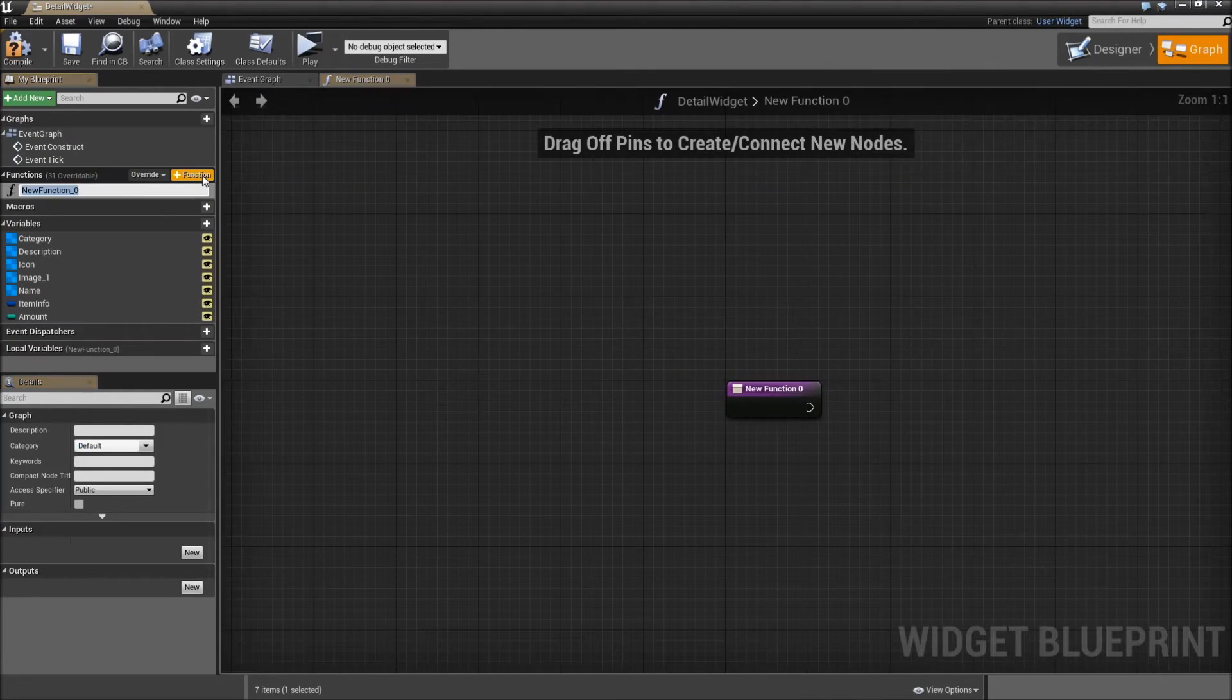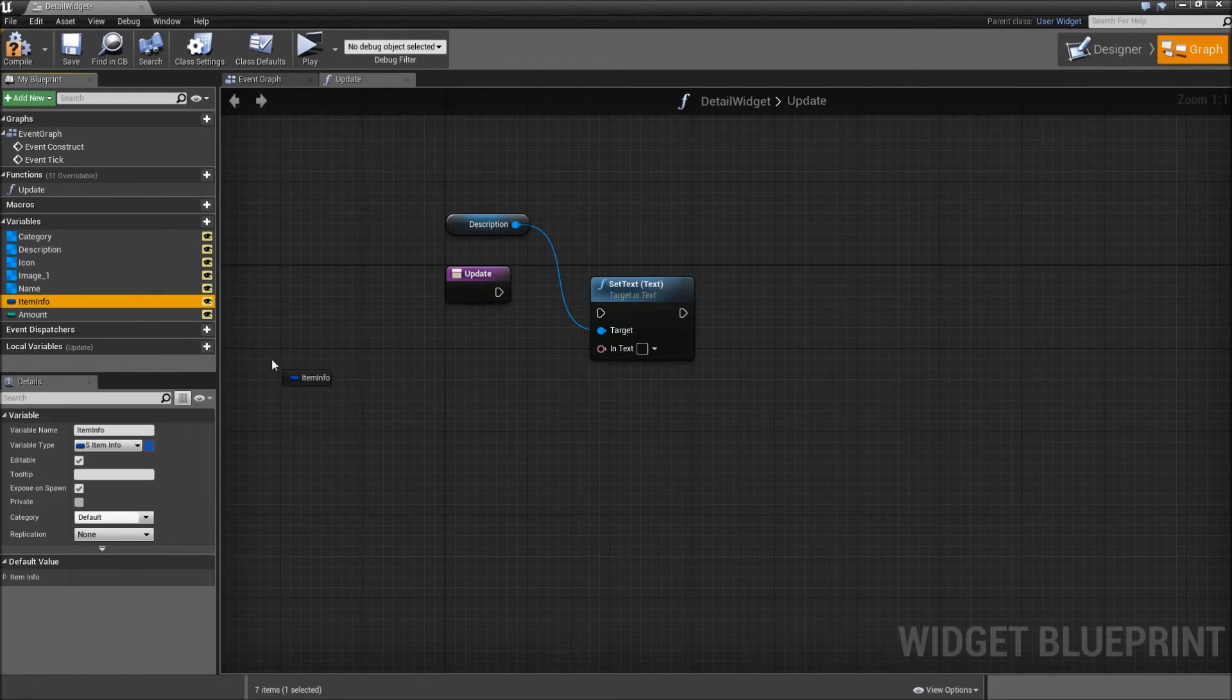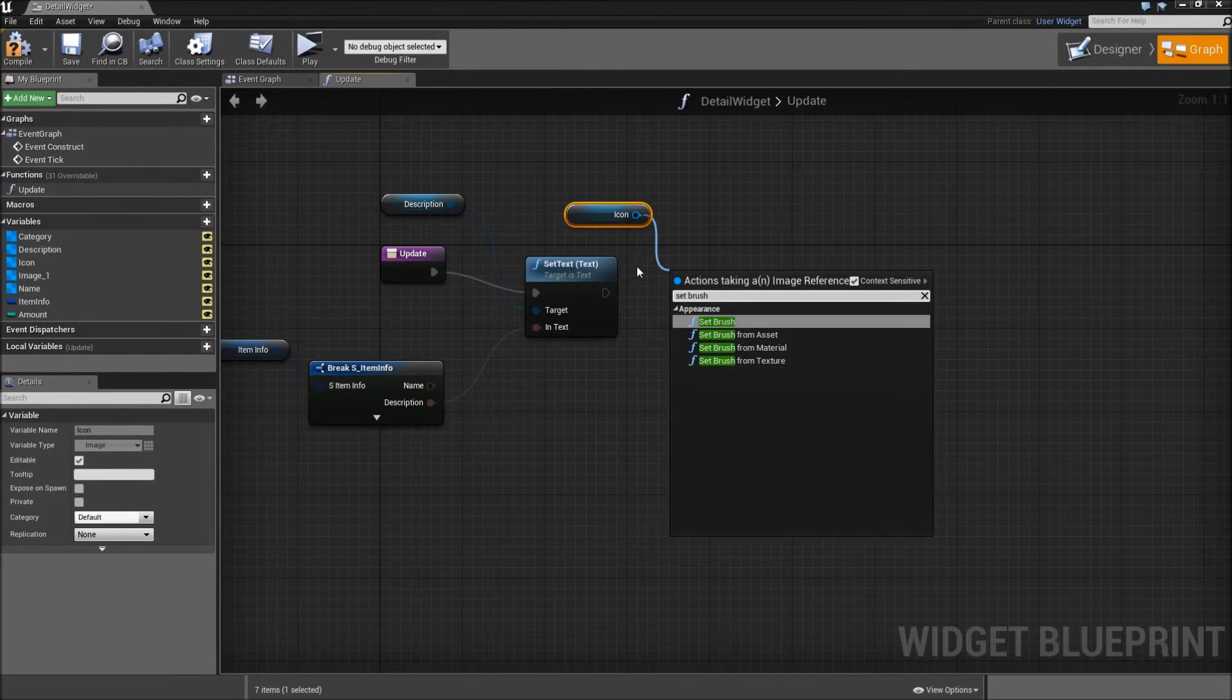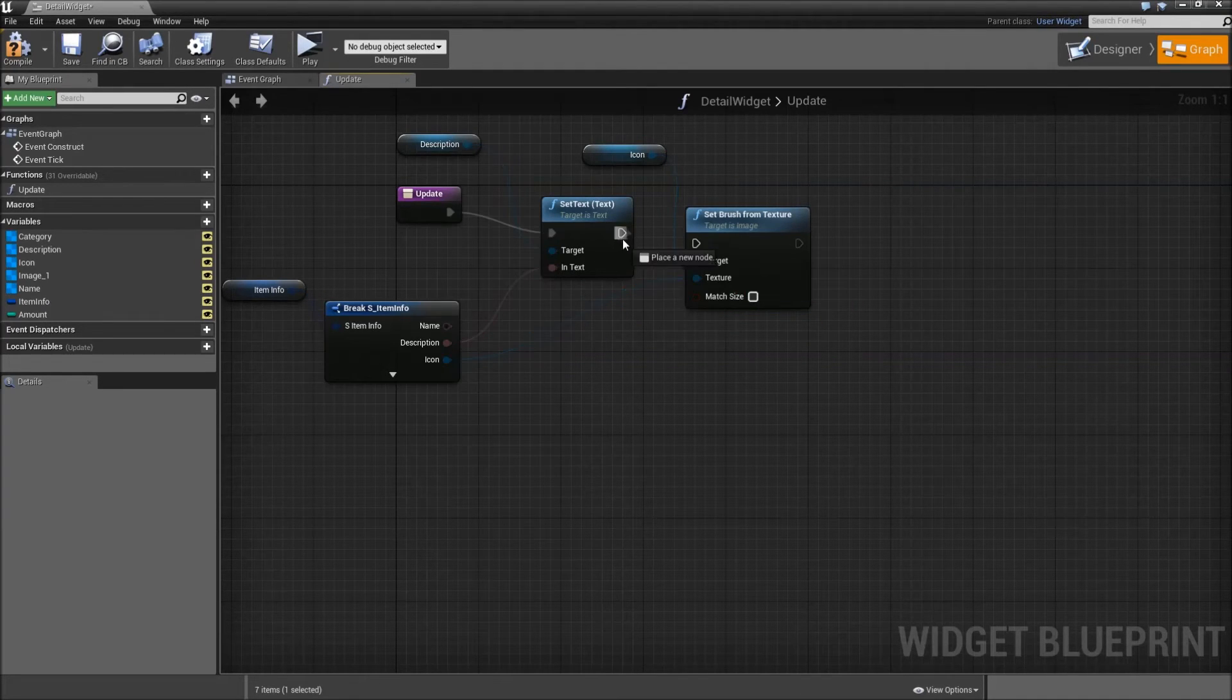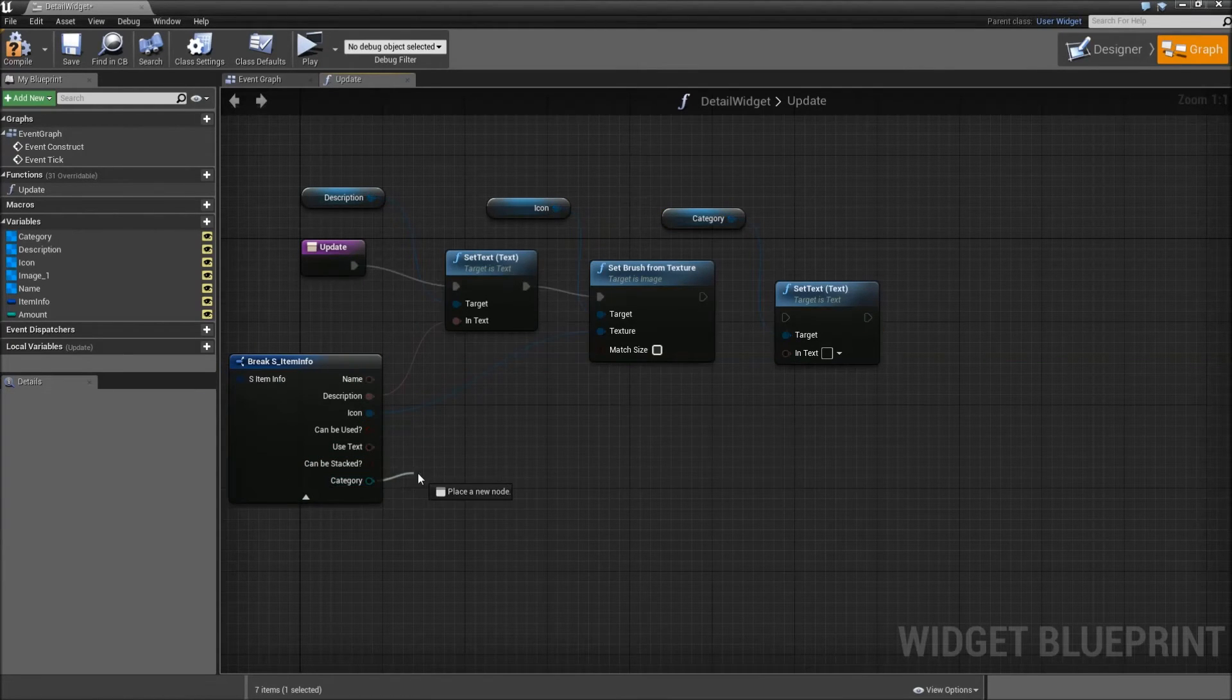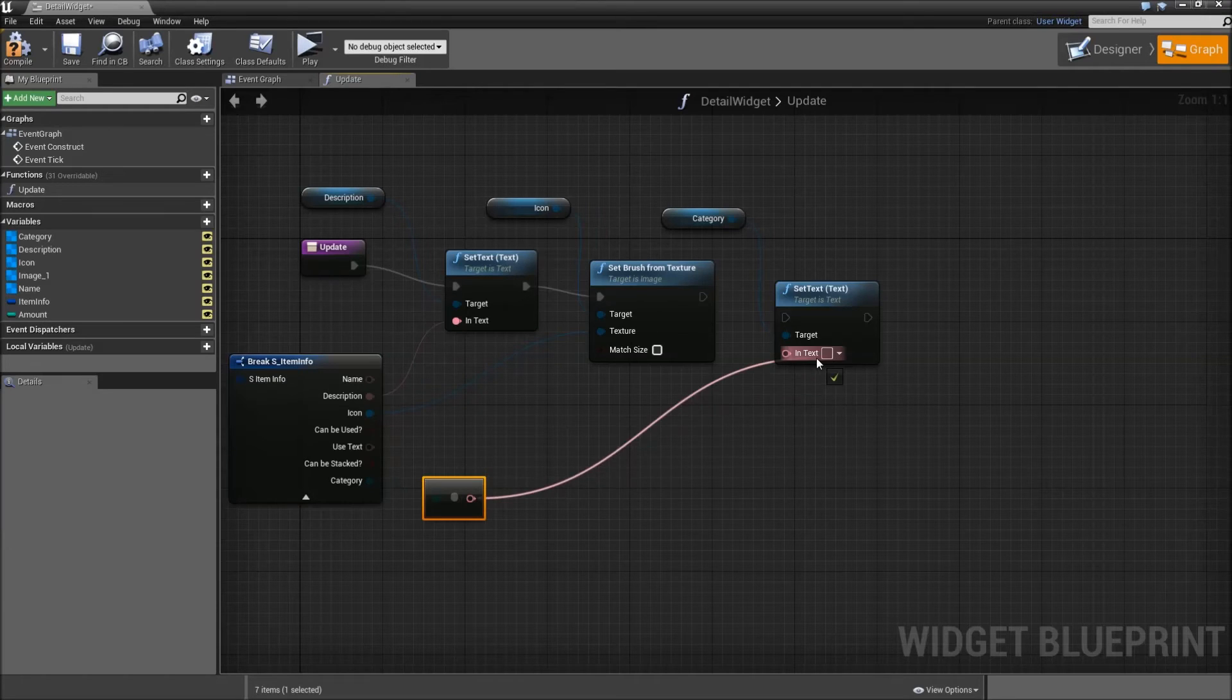Now let's add an update function. Call it update. And first we will get the description text. Set text. And the text will come from our item info. So break that here. Plug in the description. After that get our icon. Set brush from texture. For the texture expand the as item info and get the icon. Then you will get the category. Set the text. For the in-text get the category, make that to a text, and plug in the text here.